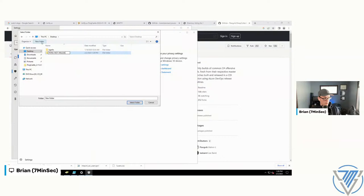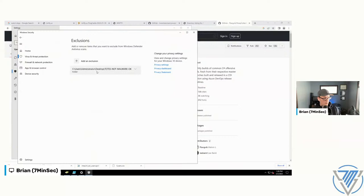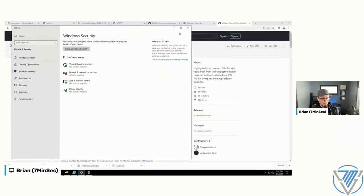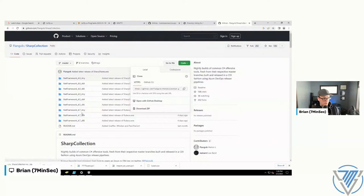Now hopefully Defender will just ignore this folder and leave us alone while we download the tools. Going to use 'Save Link As' to download directly to the excluded folder. That's kind of a big download, so we'll let that get going for a moment.